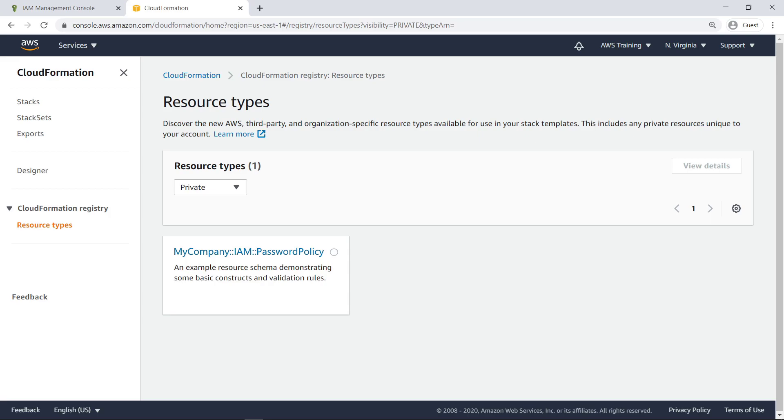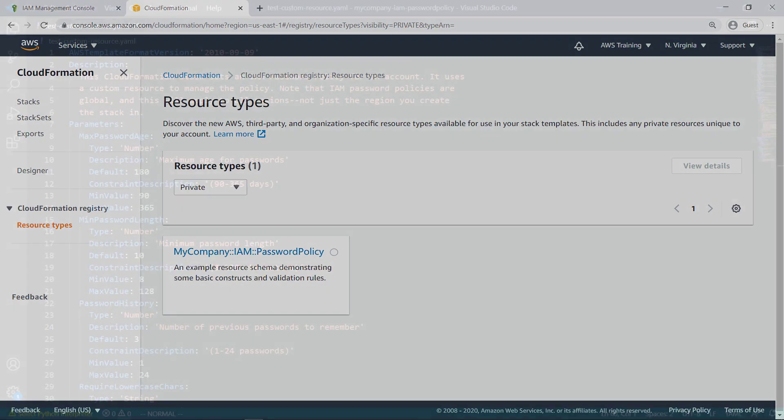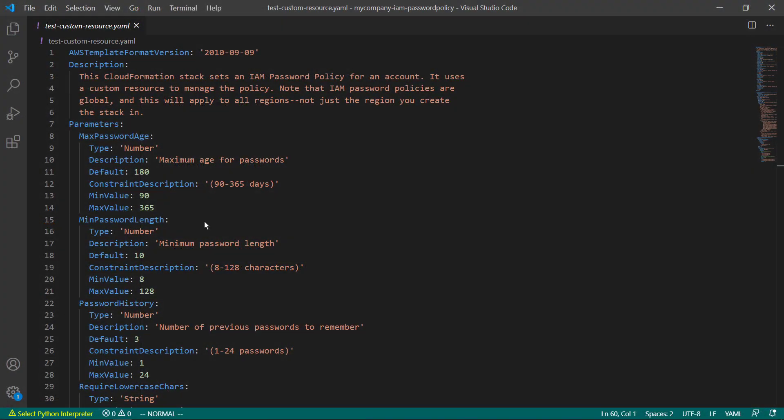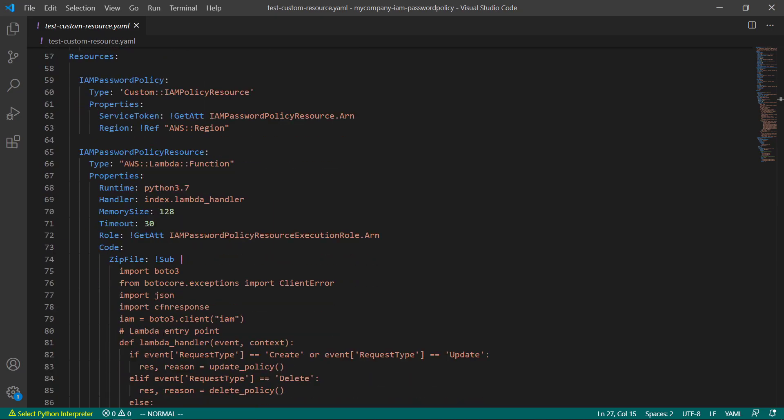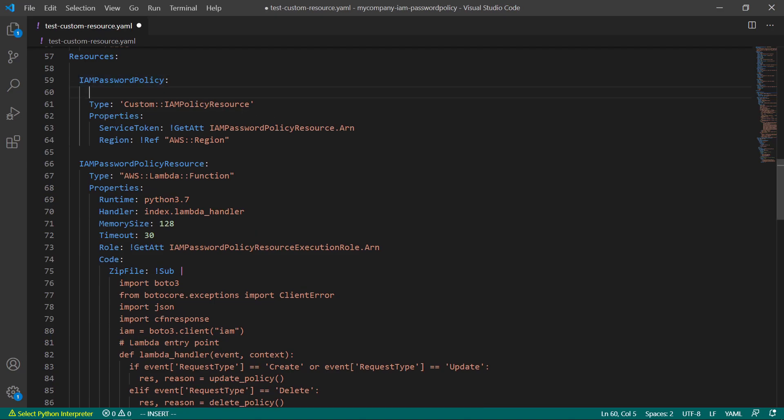To do so, let's switch to a code editor and add a deletion policy to the custom template. Here's the template that defines our custom resource. You can see by the resource type that it's custom. Let's add a deletion policy set to retain.